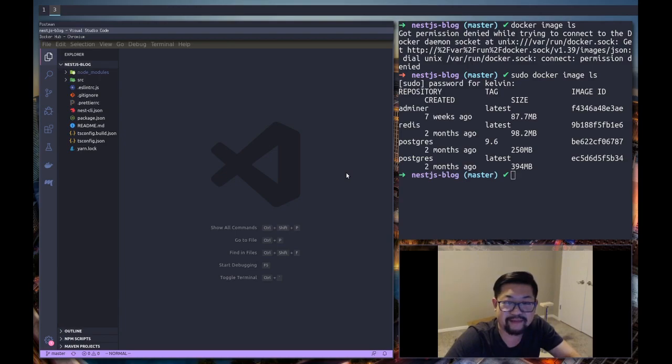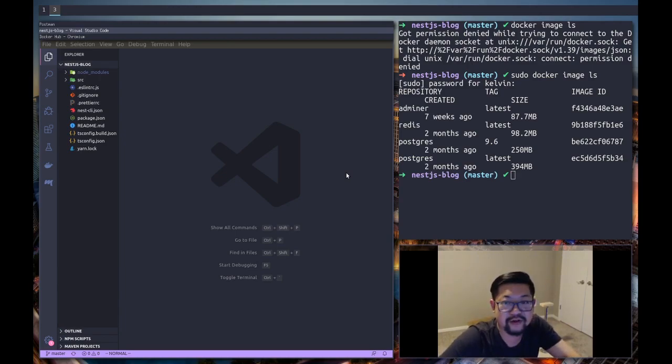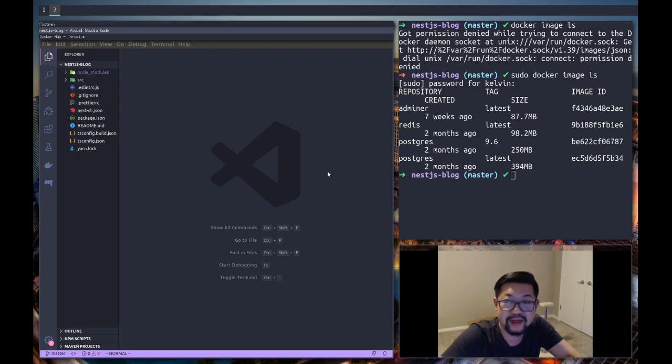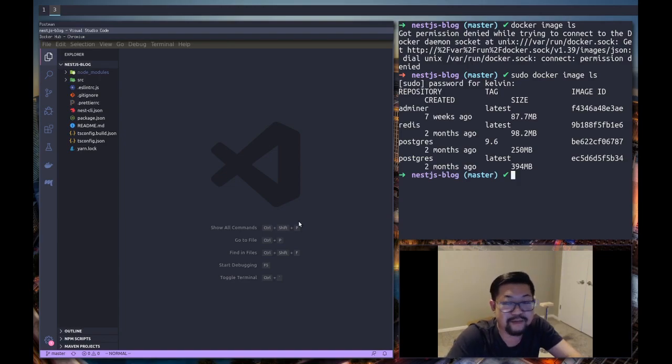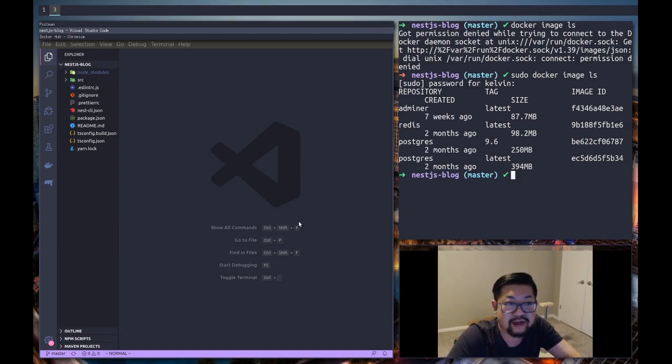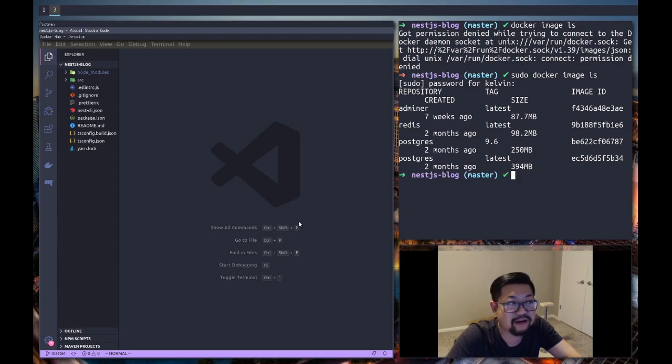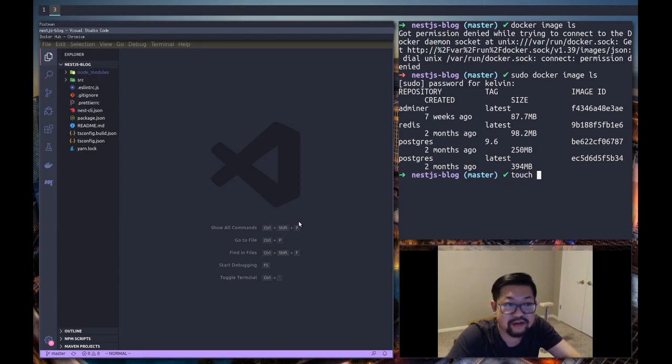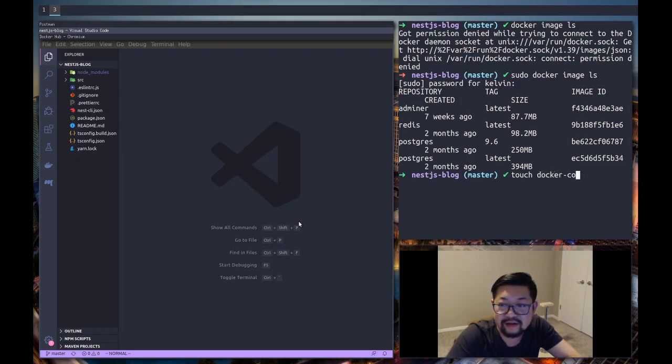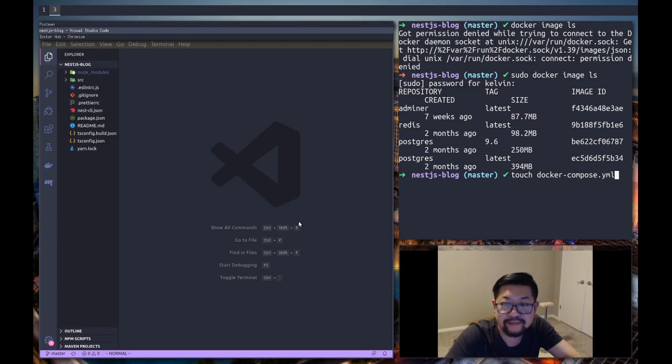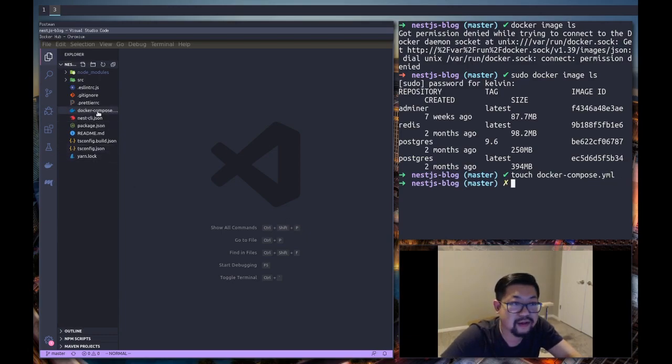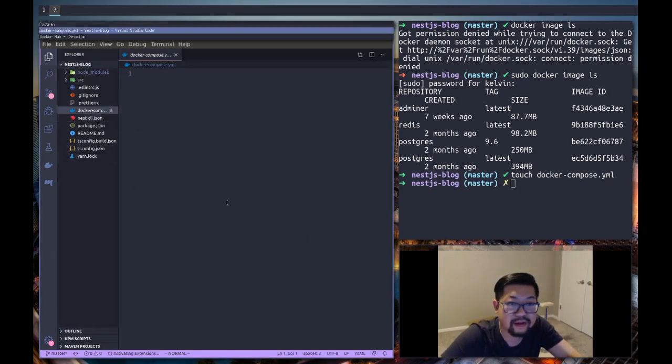The application that we're gonna be running is Postgres, and to do that I'm gonna be using something called Docker Compose. So I'm gonna create a Docker Compose file - touch docker-compose.yaml.